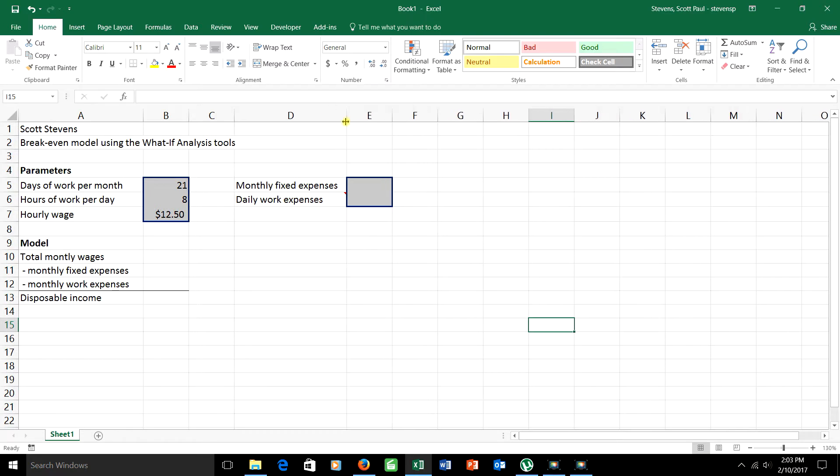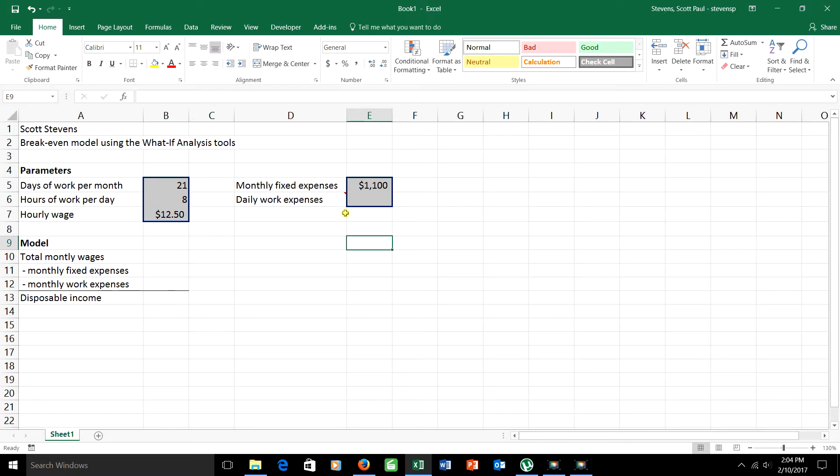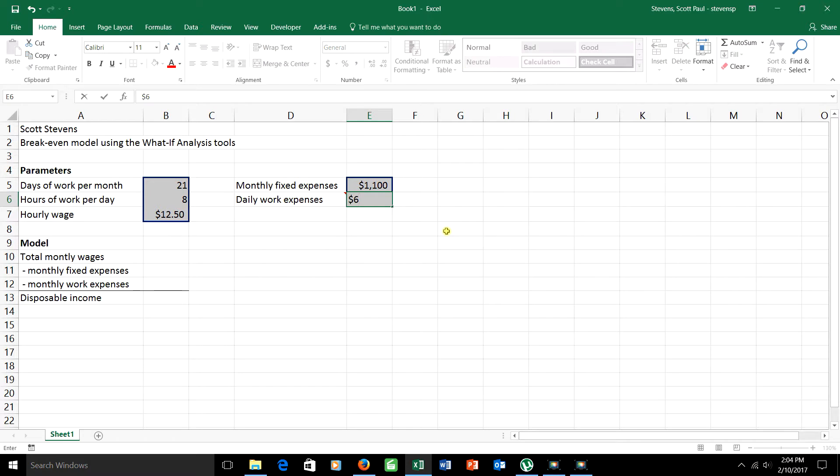The person that we're talking about here has monthly fixed expenses of $1,100 a month. And if they're going to go to work, they have some things that they spend some money on as well. For example, transportation costs of getting to and from work. Maybe they have to buy lunch while they're at work, an expense that they wouldn't incur at home. So let's say that the total daily expenses that they end up having are a total of $6.